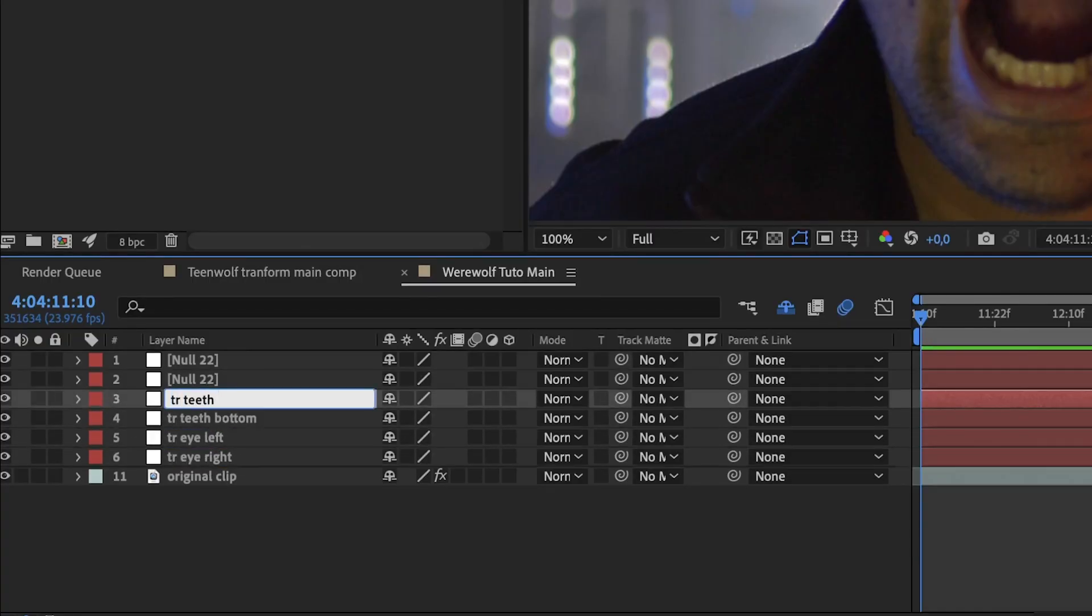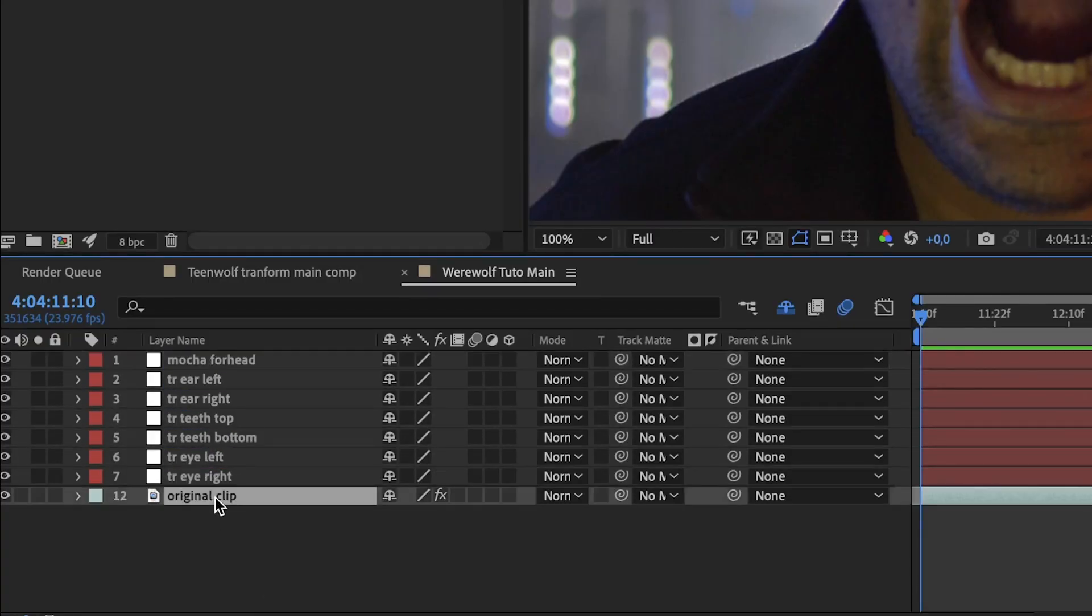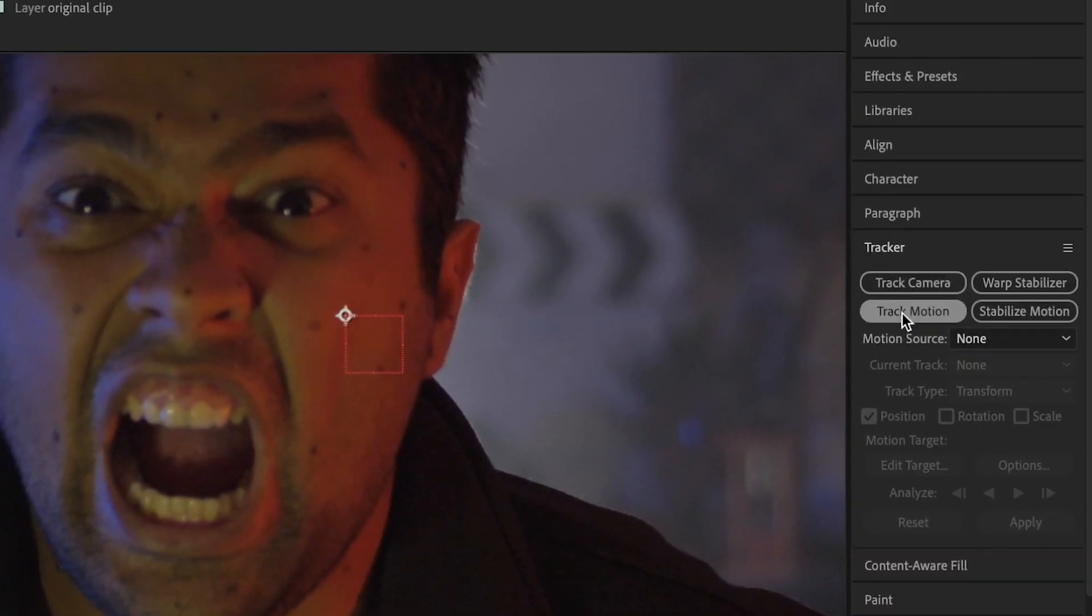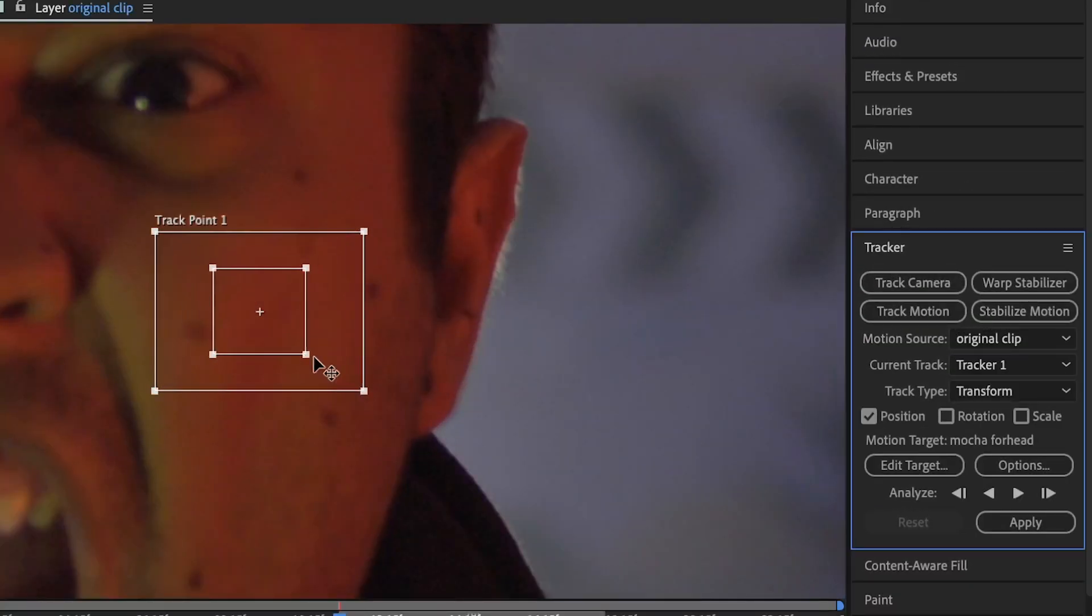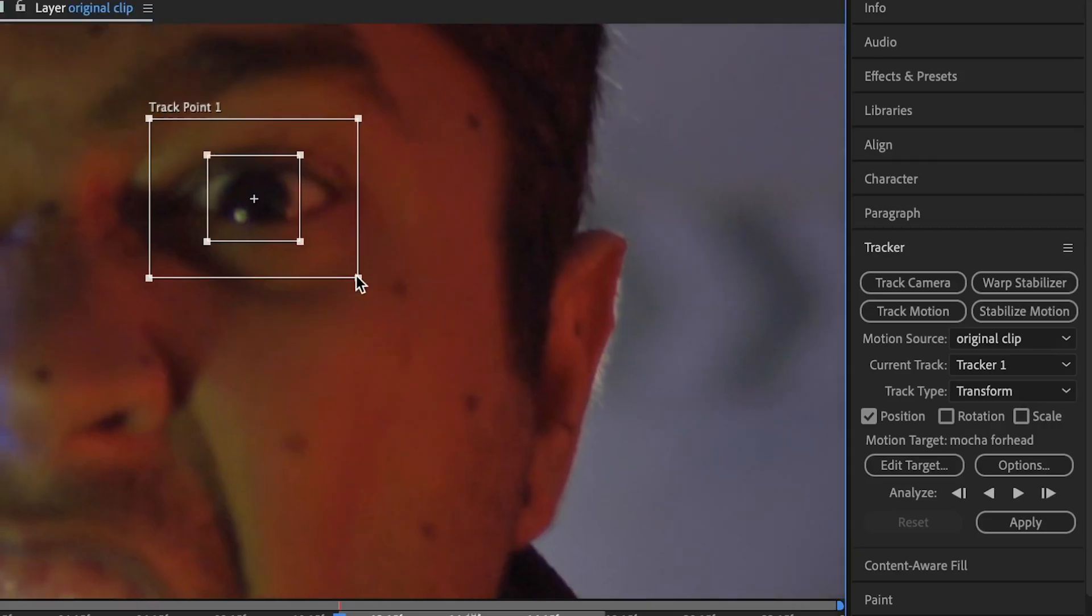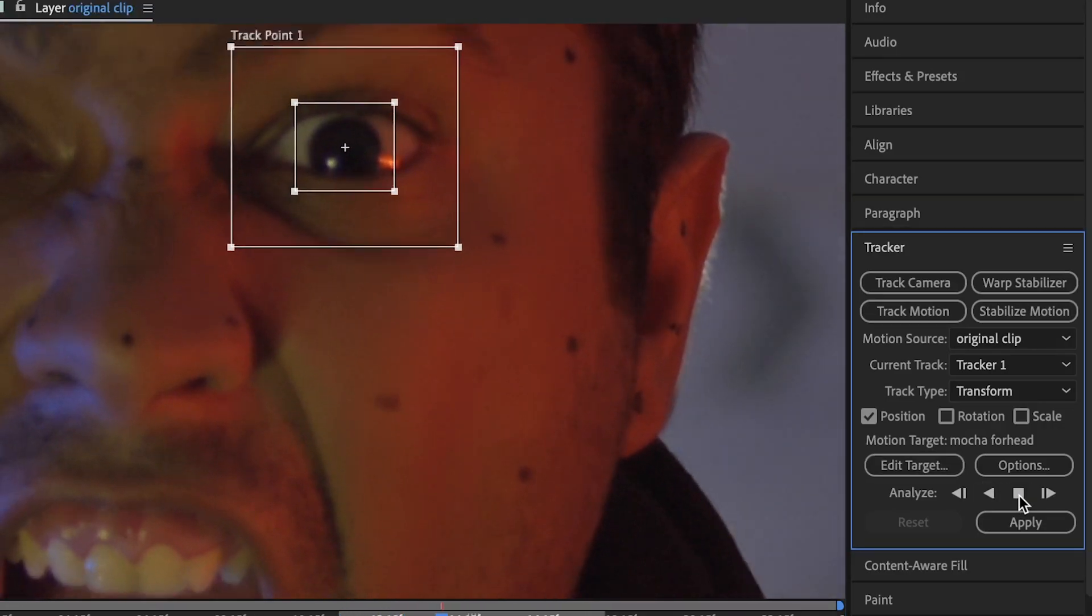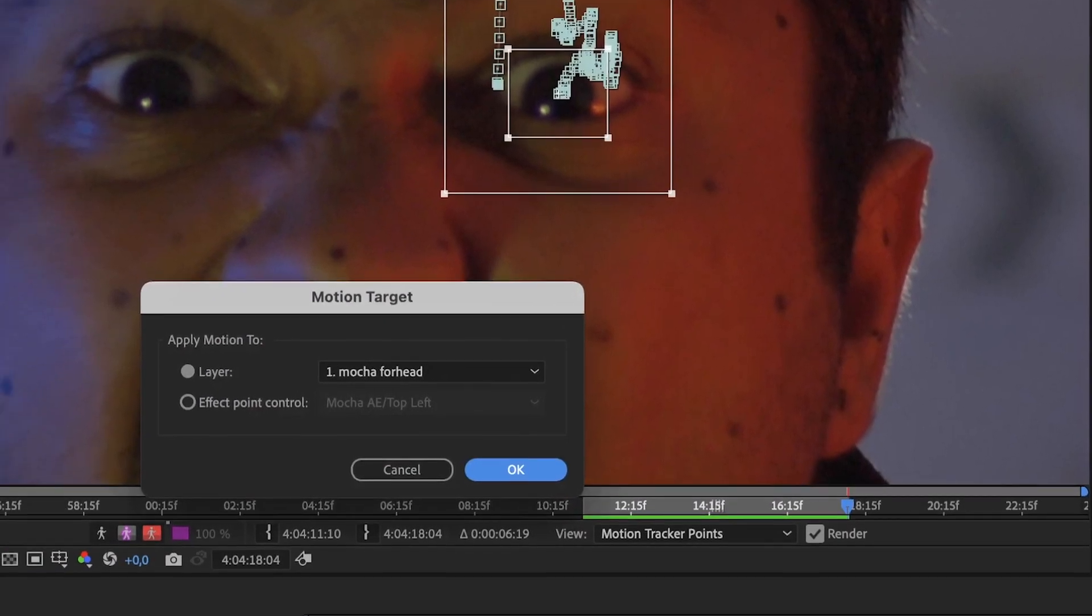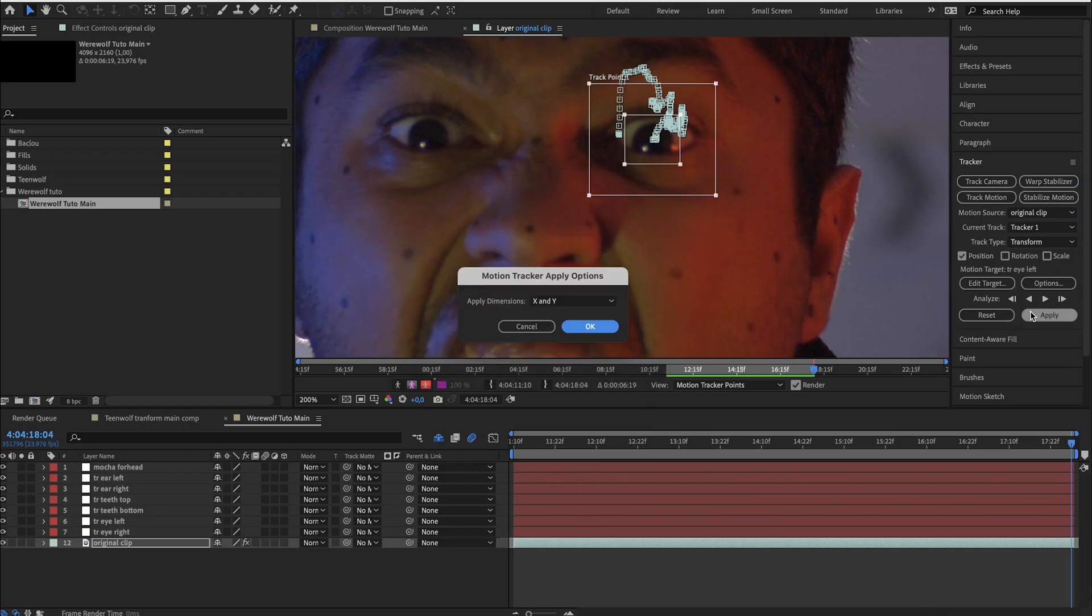Let's go ahead and rename all the null objects. Go back on the original clip and in the tracker panel on the right, click on track motion. Set it on the pupil and hit play to start the tracking process. When it's finished, click on edit target and select the corresponding null object and apply it.